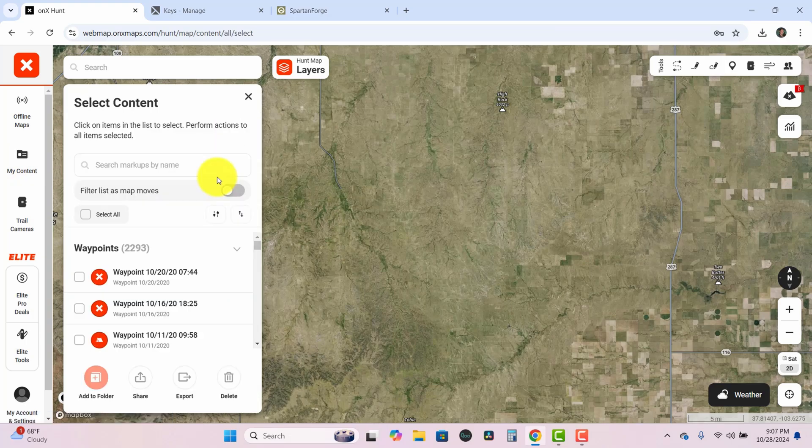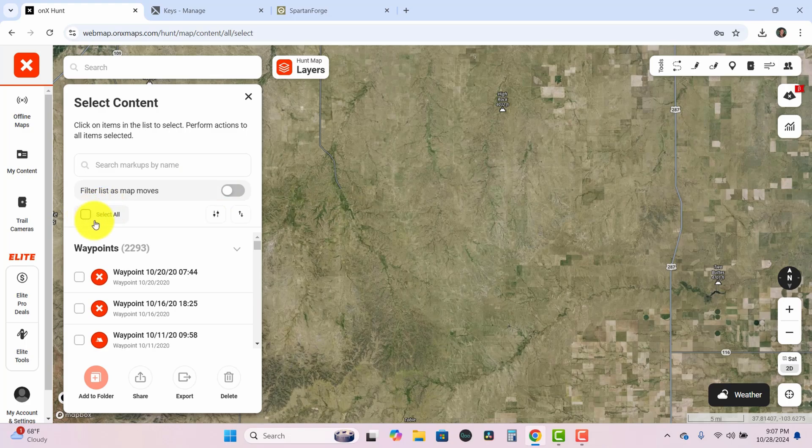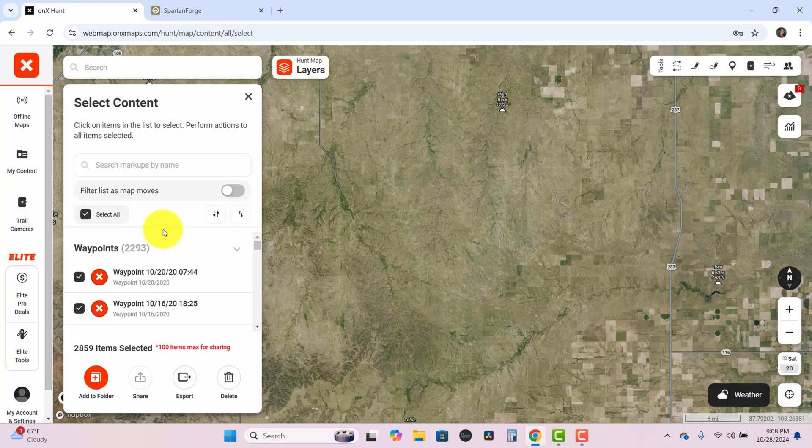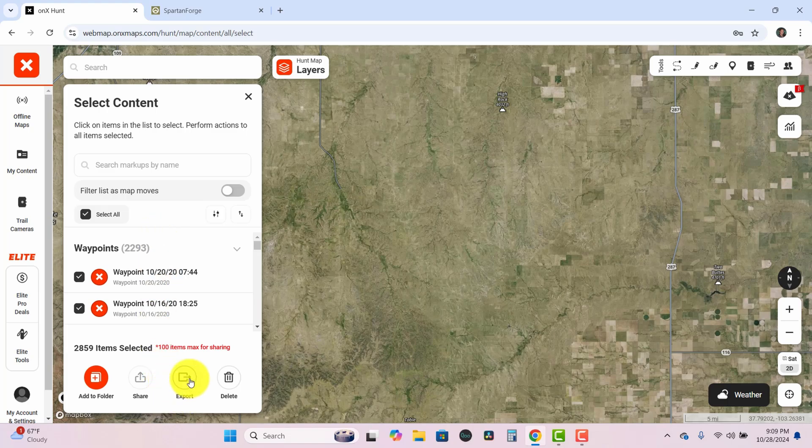Now when you hit export you go ahead and hit select all. That'll choose all of your waypoints. Once you've selected all those waypoints you go ahead and hit export down at the bottom, and then you can choose either GPX or KML. Spartan Forge can import either one. So I'll go ahead and hit save.